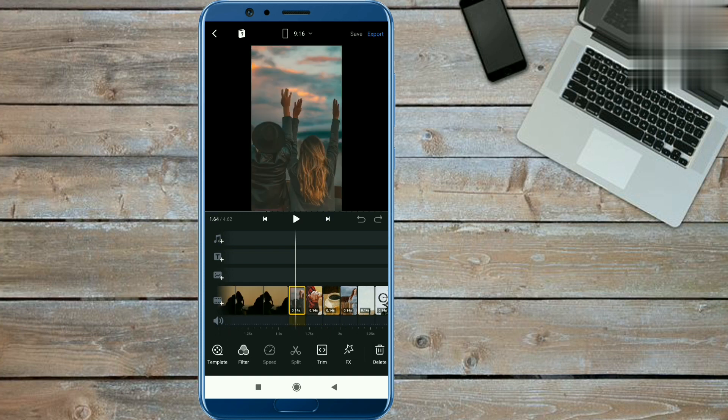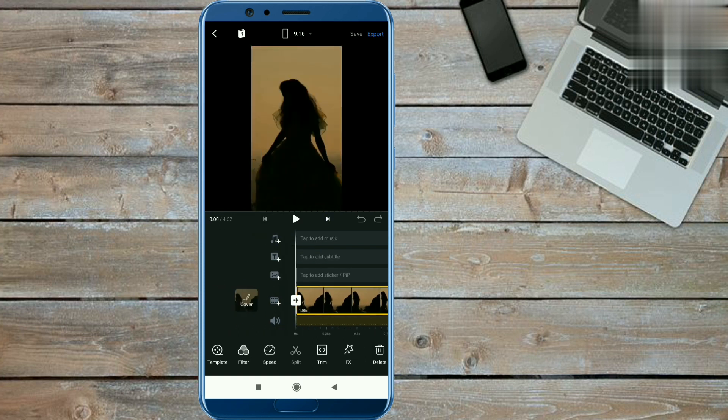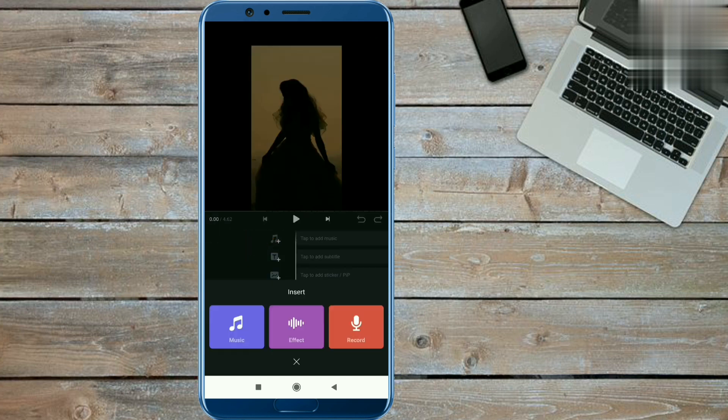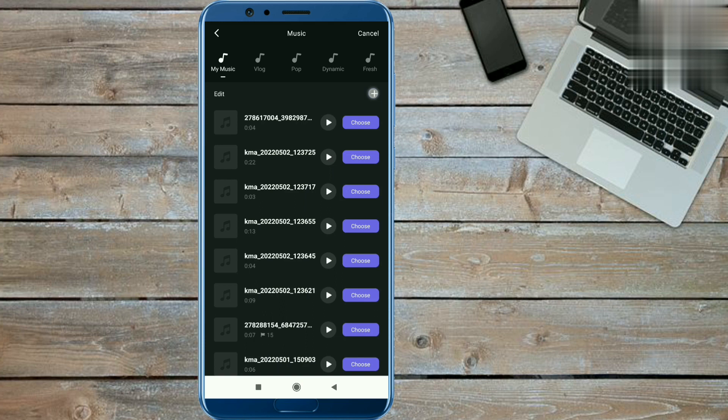Music link given in the description. You have to download the real video. After that we will extract the music from that reel. To extract the music from that reel, click on plus icon and music option, then click the plus option and extract from video option.